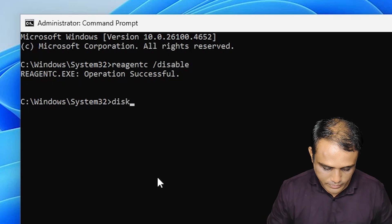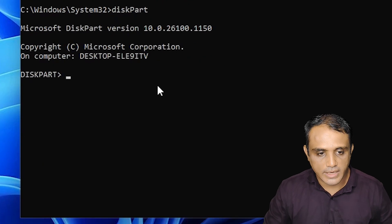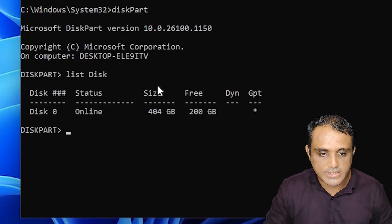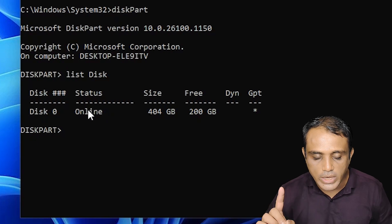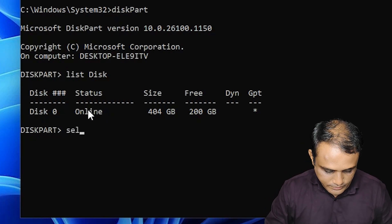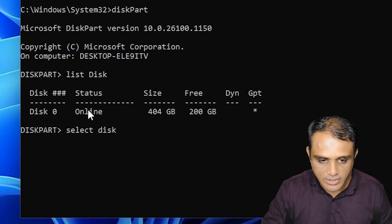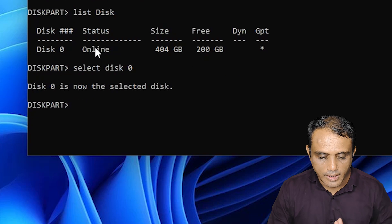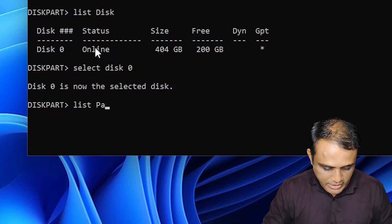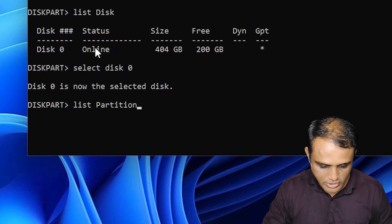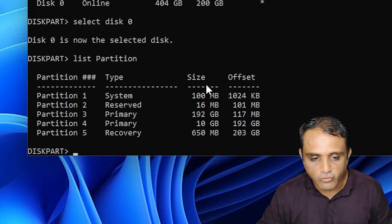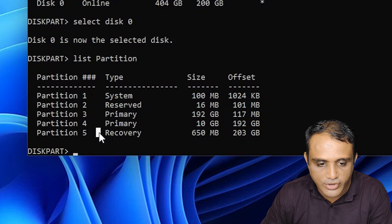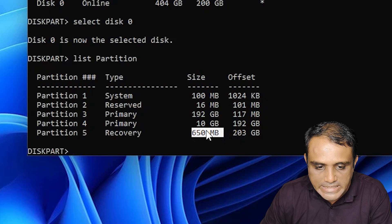Next command is 'diskpart' — hit Enter. Diskpart is open. Now type 'list disk' and hit Enter. It shows all hard disks on our PC. In my case I have only one hard disk. After that, type 'select disk 0' — give the number of the disk you want to select; in this case zero. Hit Enter. Now our disk is selected. Type 'list partition' and hit Enter. It shows all partitions.